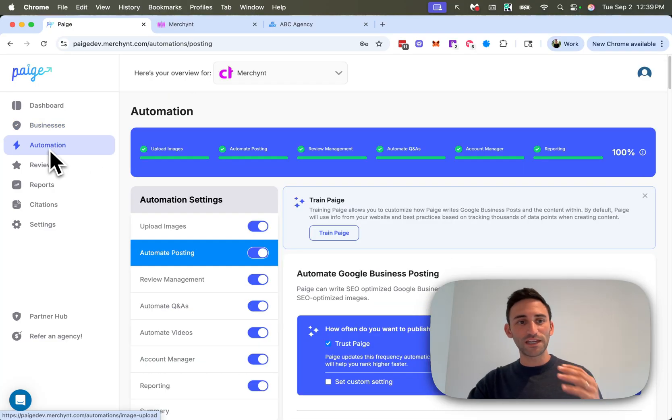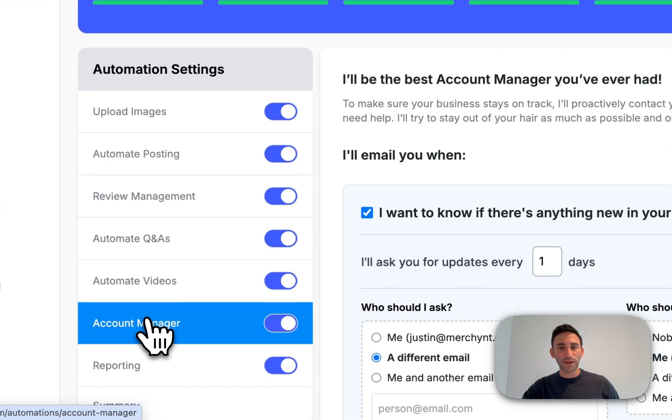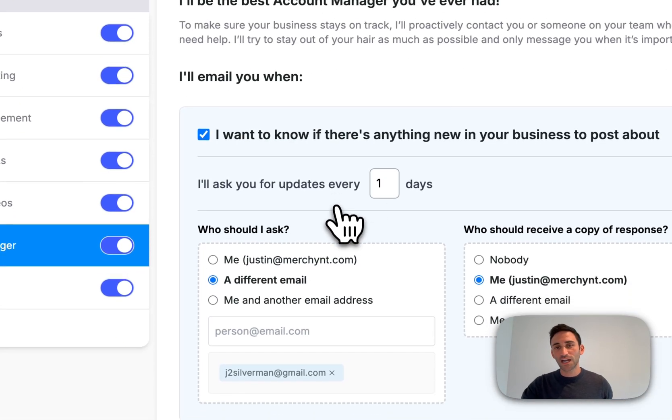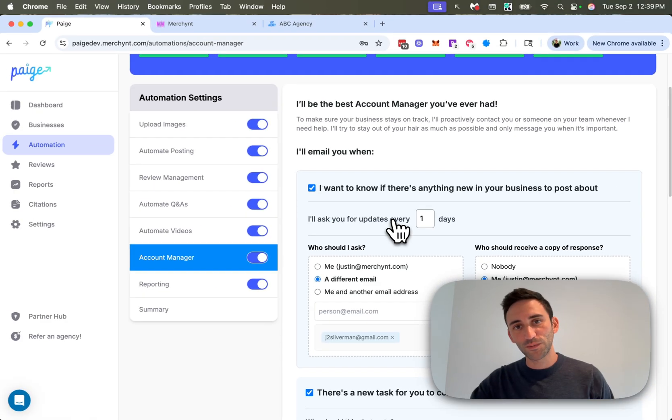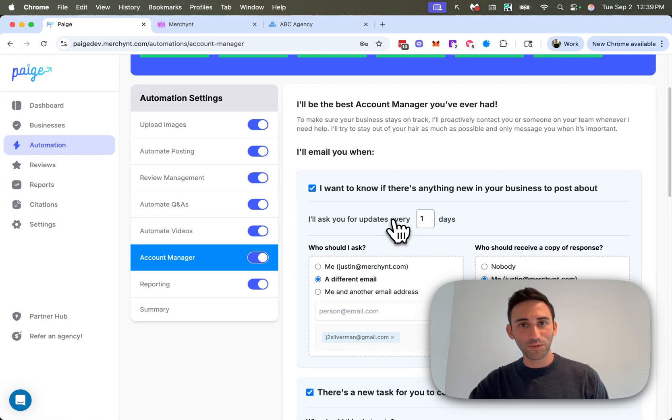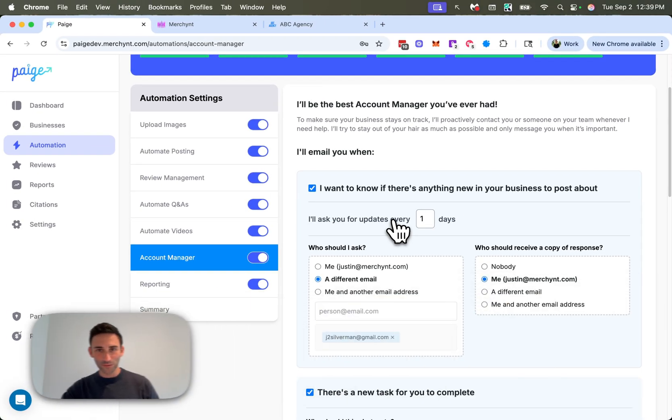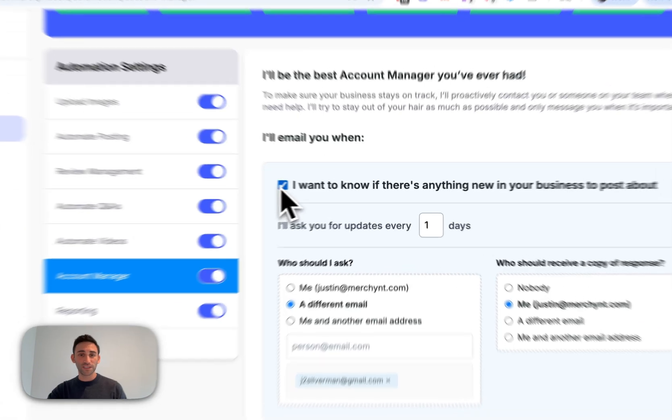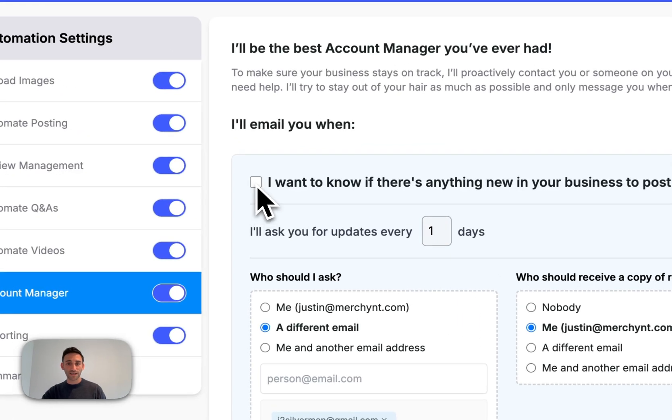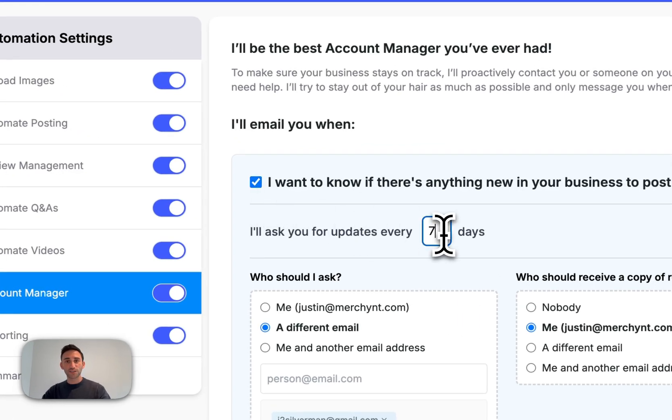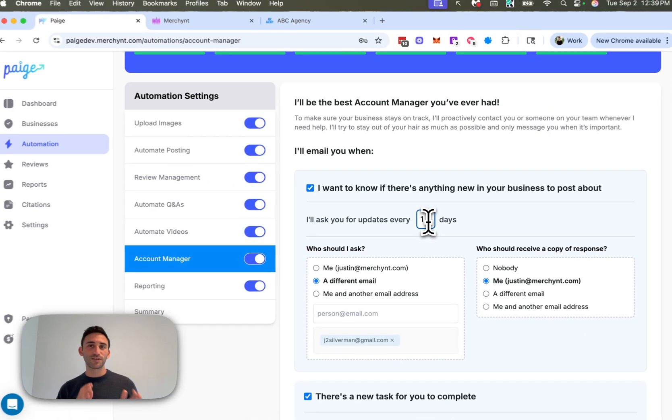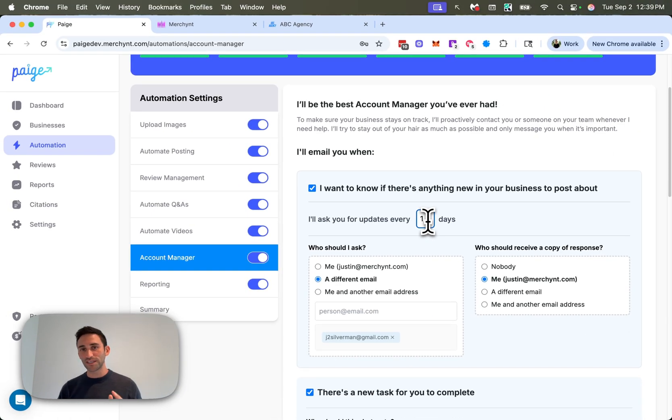Alright. So you'll find this new setting under automation, then account manager. We put it in the top spot because we think it is that important for you to use. If you haven't set it up yet, then it's off by default. So just come in here and select this box and then say how often you want Paige to ask you for new updates. I'm going to set it to every one day, but probably every seven to 20 days is sufficient.